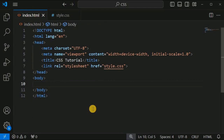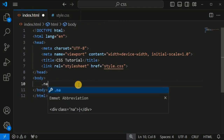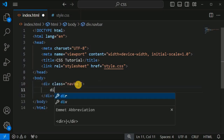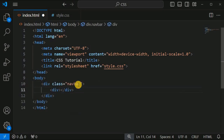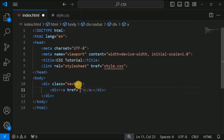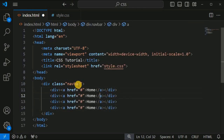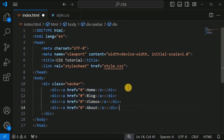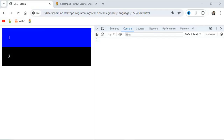We will have a div tag with the class 'navbar', and inside it we will have more div tags containing links to navigate through different pages of the website. We have links for the home page, blog, videos, and about page — four items inside the navigation bar. Let me save this file and reload the page in the browser.